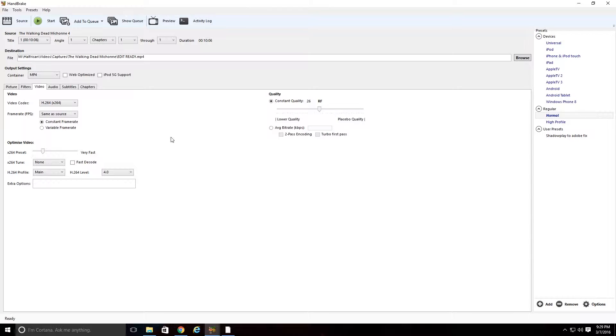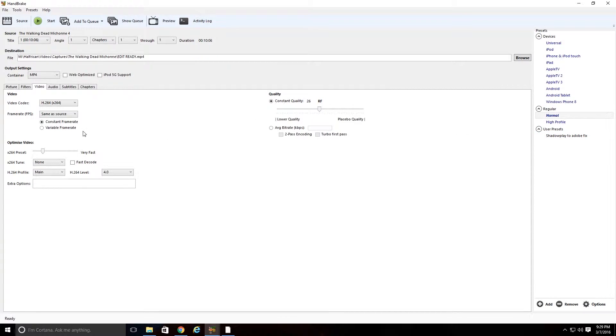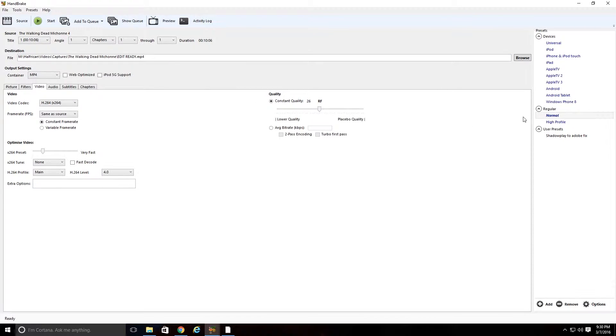And you're basically done after that. But I recommend making a user preset, so basically you don't have to re-enter all this stuff every time you come into Handbrake. So basically you can just click on that and then it'll load all your personal settings.